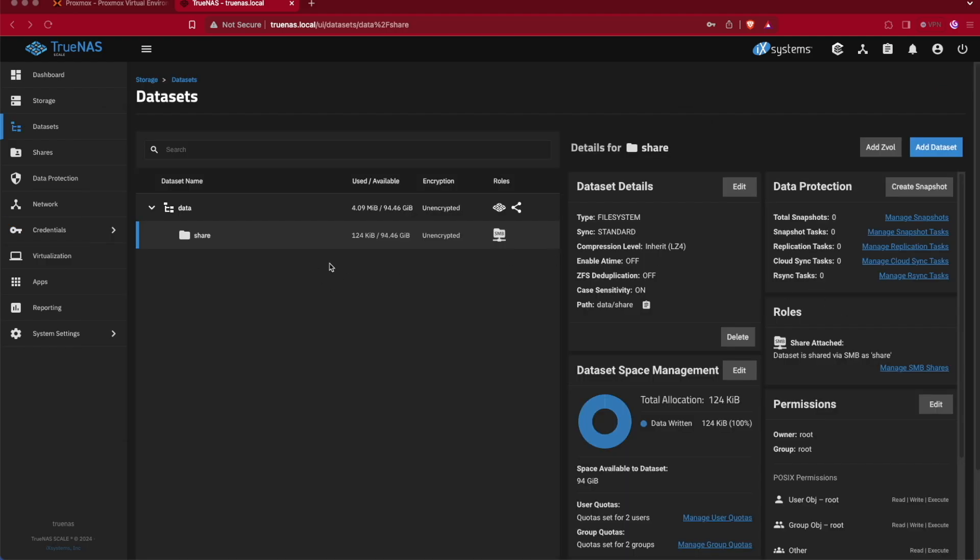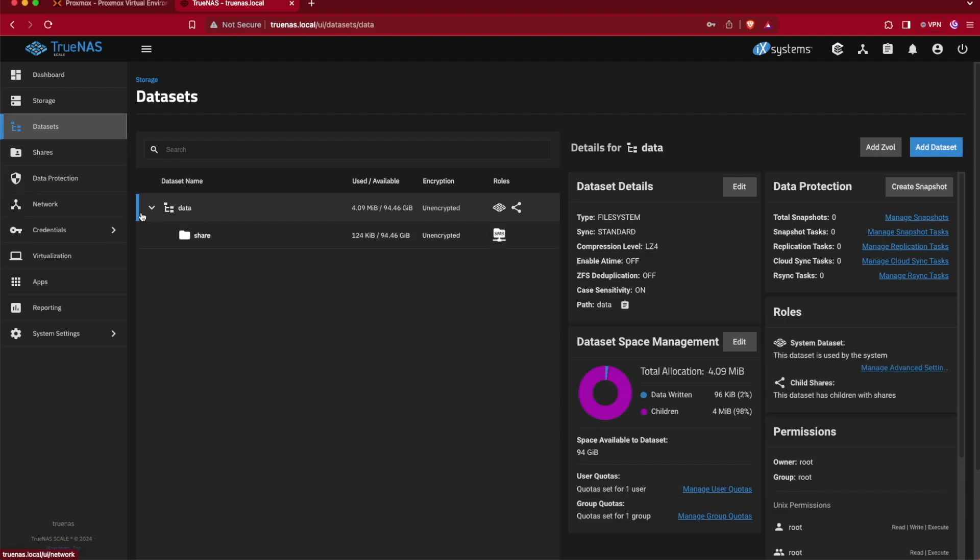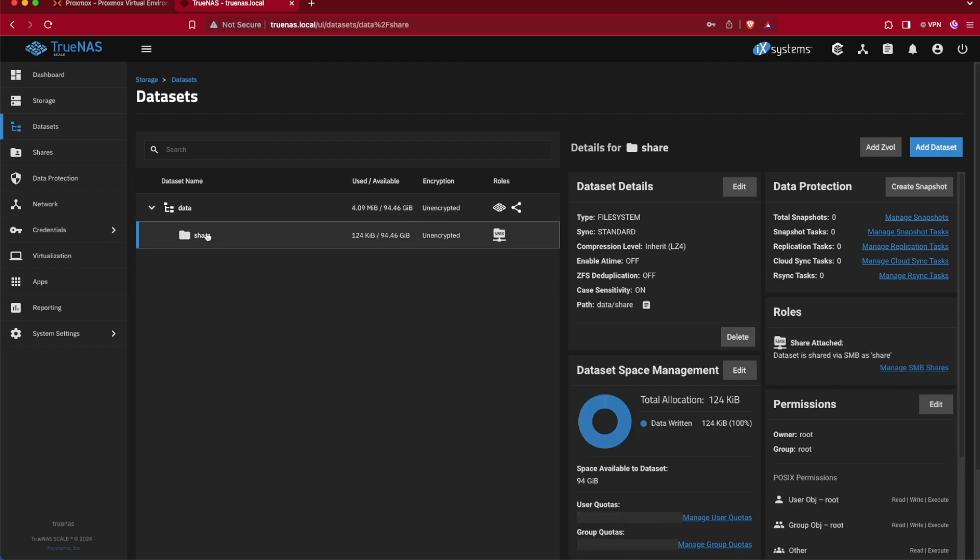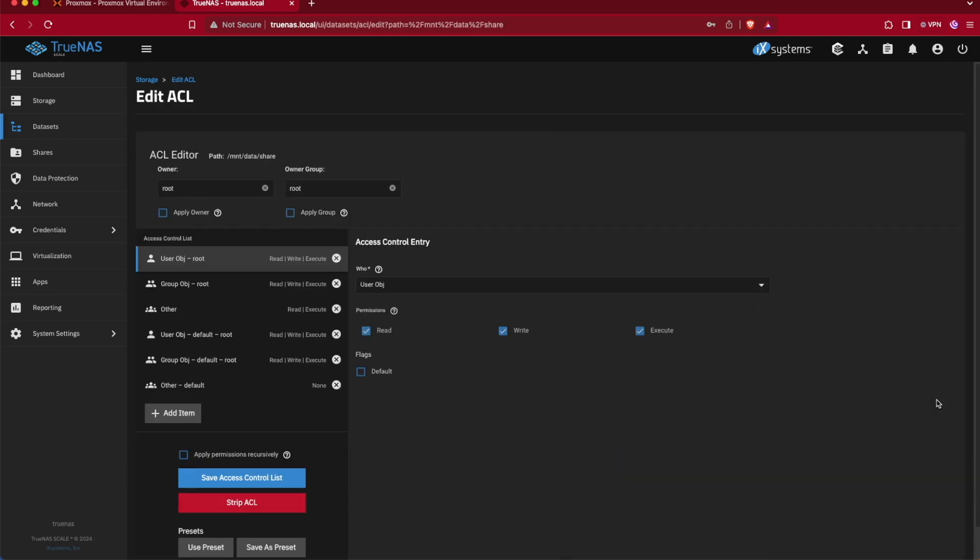To fix this issue where we can't upload anything to the drive, we're actually going to need to select Datasets and then we're going to select our share that we created inside of our dataset. Here on the right-hand side of the screen we see Permissions, and if we click Edit it brings us back up to that access control list that we spoke of before. We're going to need to add two more access control lists.